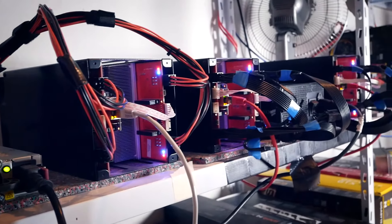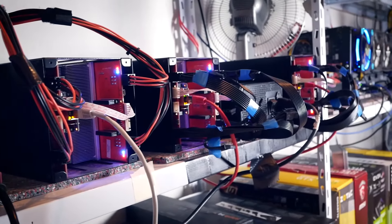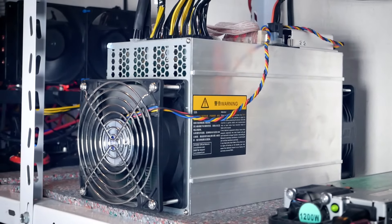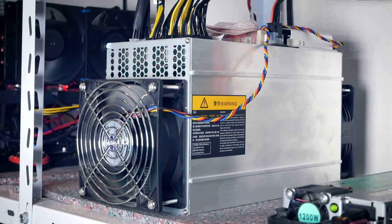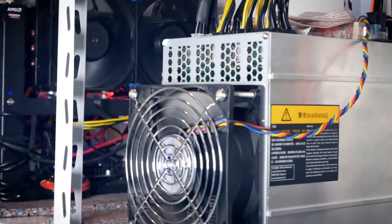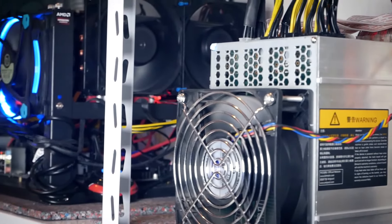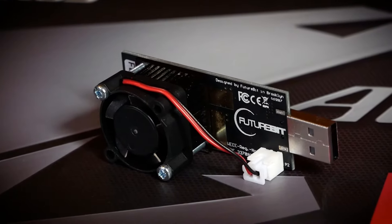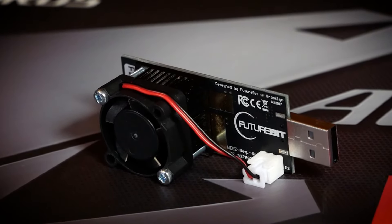Welcome back to Crest Mining and today we are taking a look at the most efficient miner in existence. Nope, not this big one. We are talking about the FutureBit Moonlander 2 USB miner.